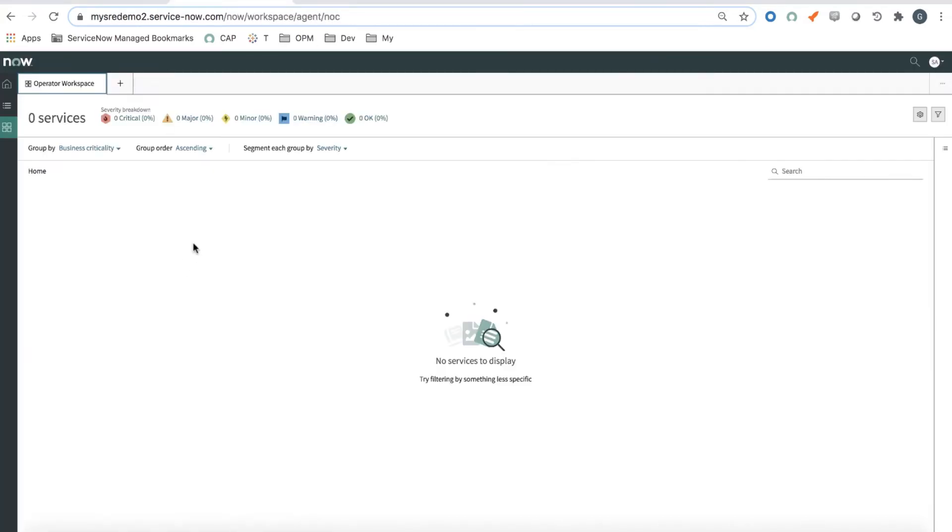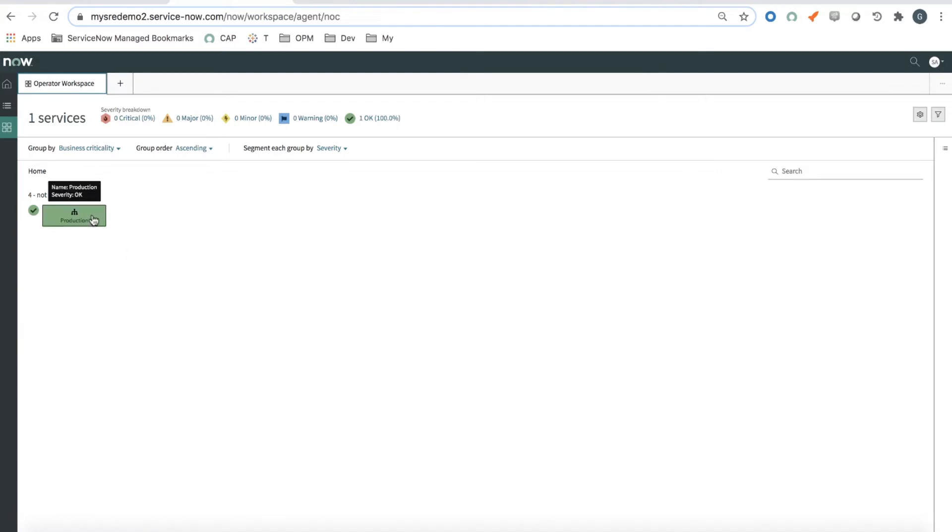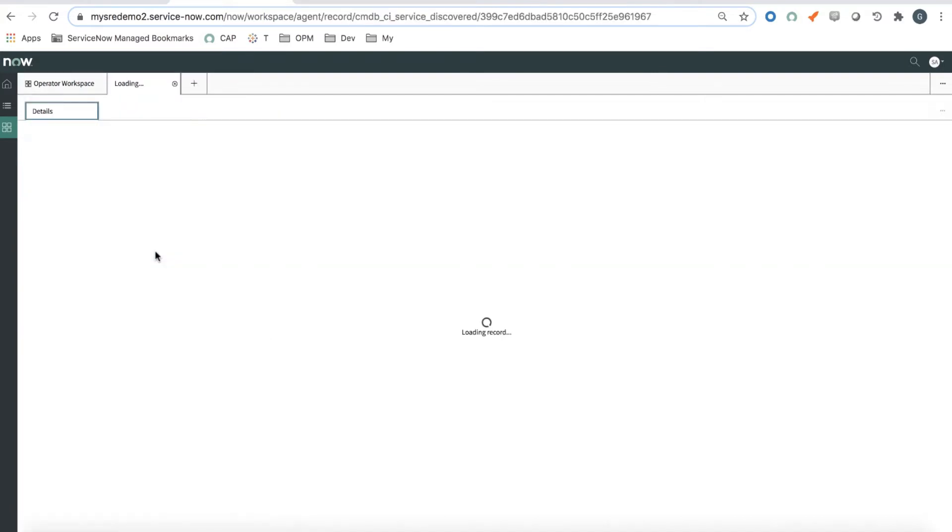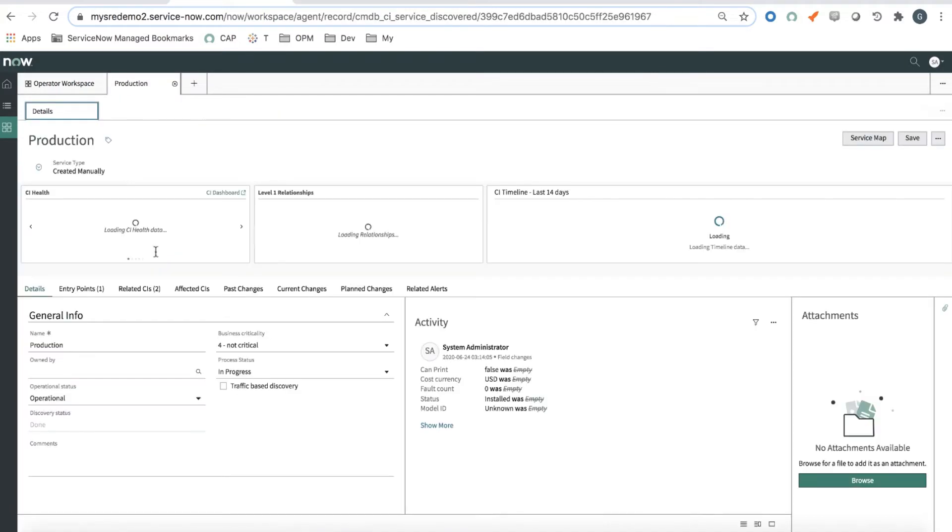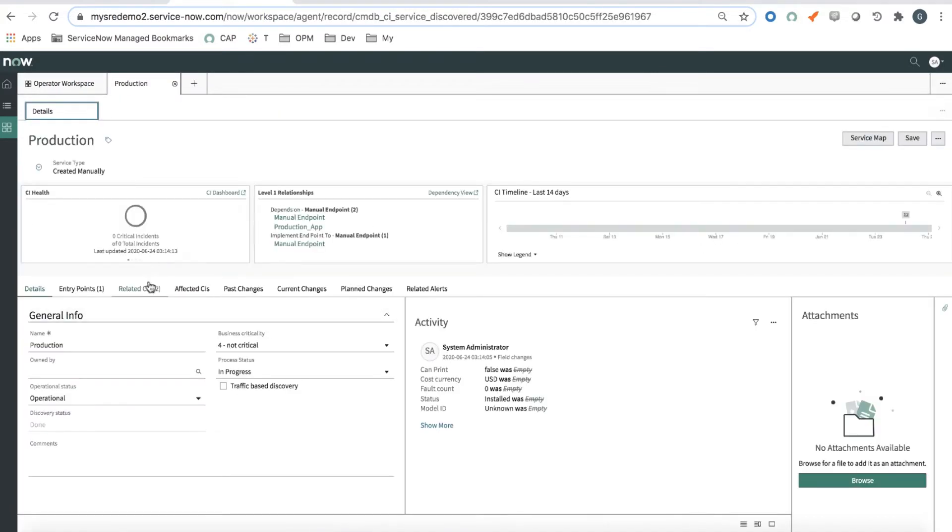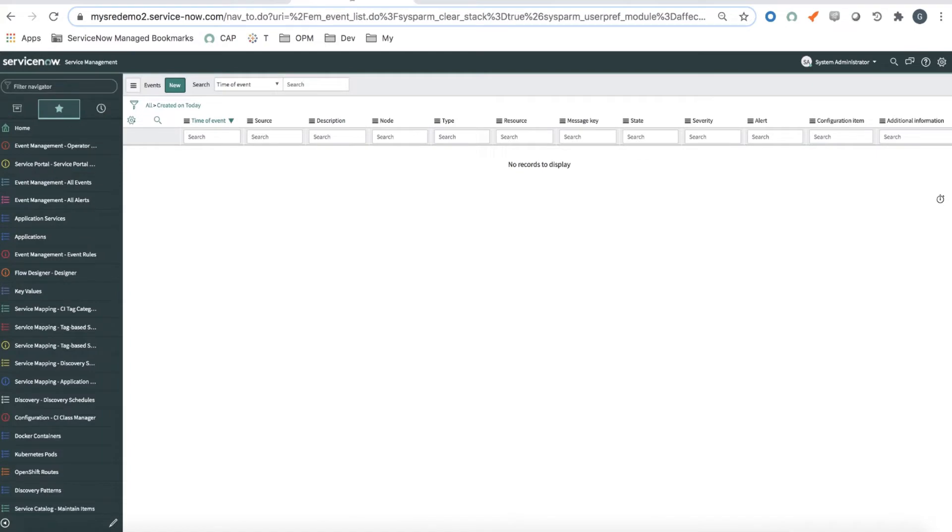In Operator Workspace, I still have zero services, but as the service is created, it's going to show up in my Operator Workspace and I can look at the service details. Everything looks good. No related alerts for the time being. So let's create some alerts.